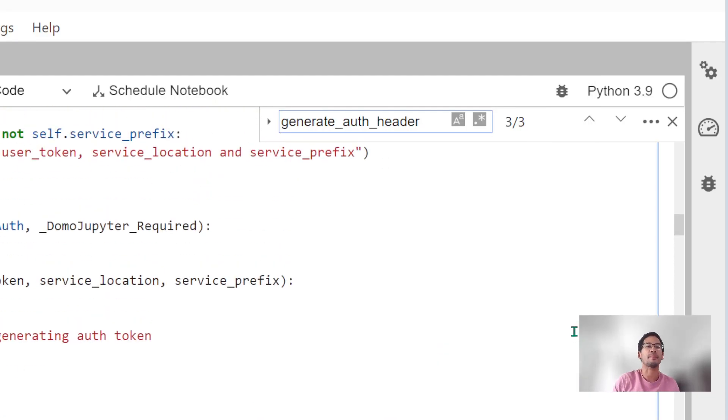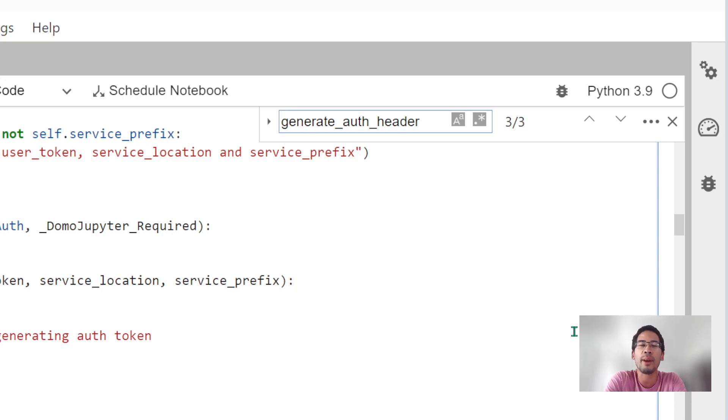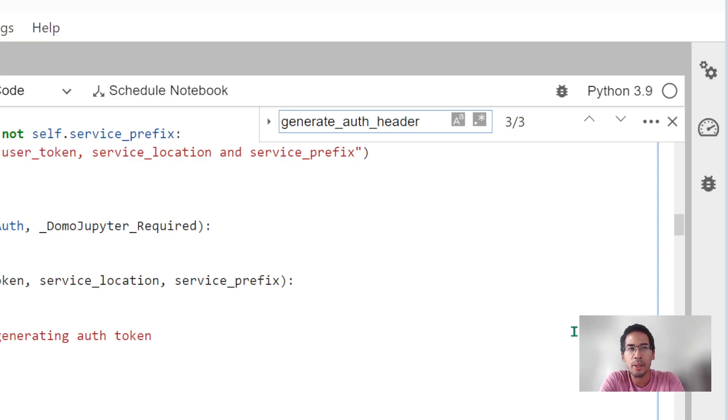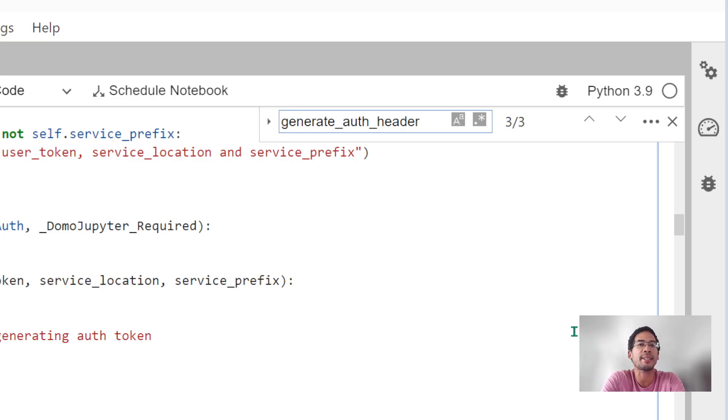Hey guys, welcome to the program. Today I'm going to talk to you about some things I learned while I was writing Python code. We're going to learn about how we can interact with Domo Jupyter workspaces via API.